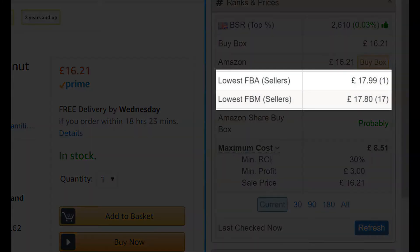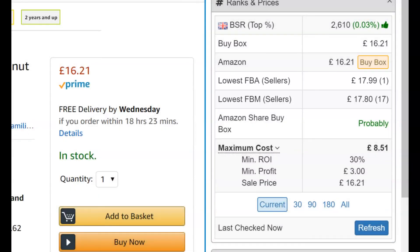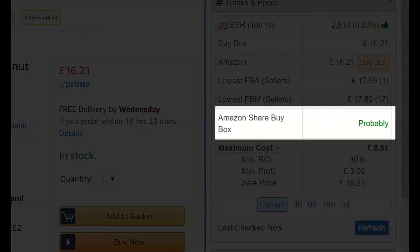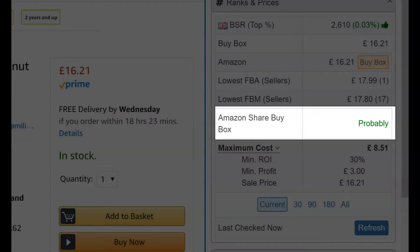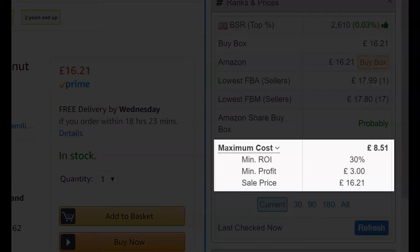The lowest priced FBA and FBM sellers are shown. If you're looking at the current view of the product, it will also indicate the number of sellers. By looking at current and historic data, SAS will indicate whether Amazon may have a tendency to share the buy box. Max Cost shows you what your maximum cost price should be in order to meet the requirements set in your profile.